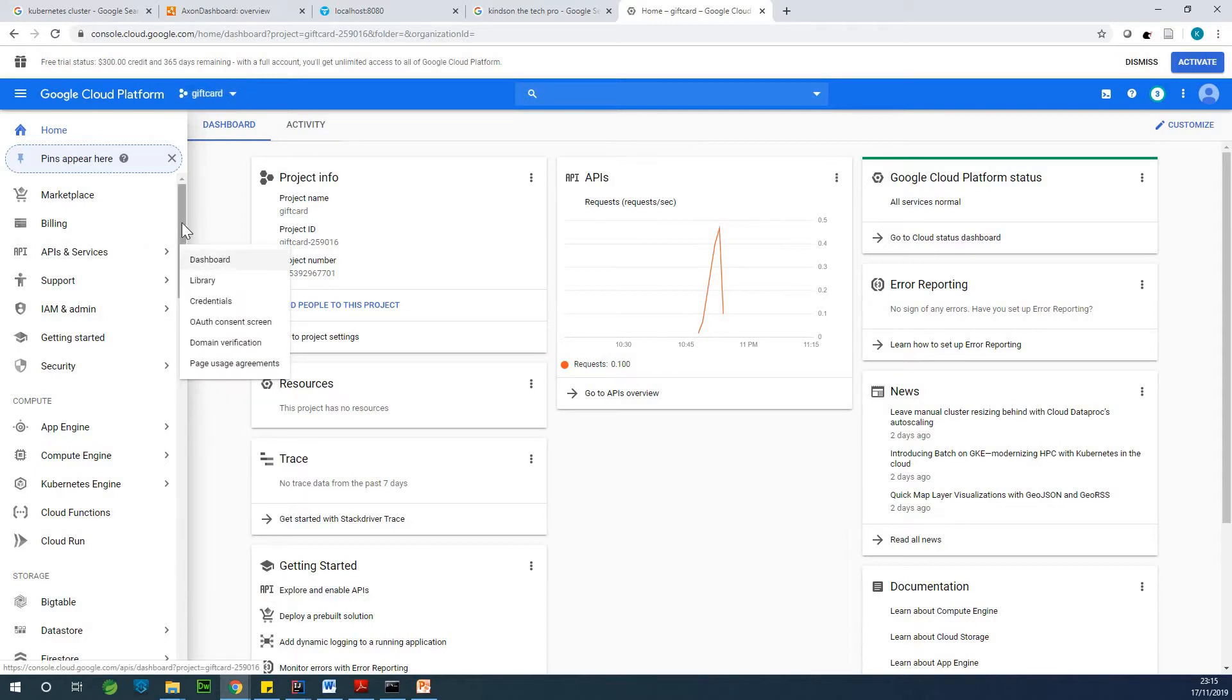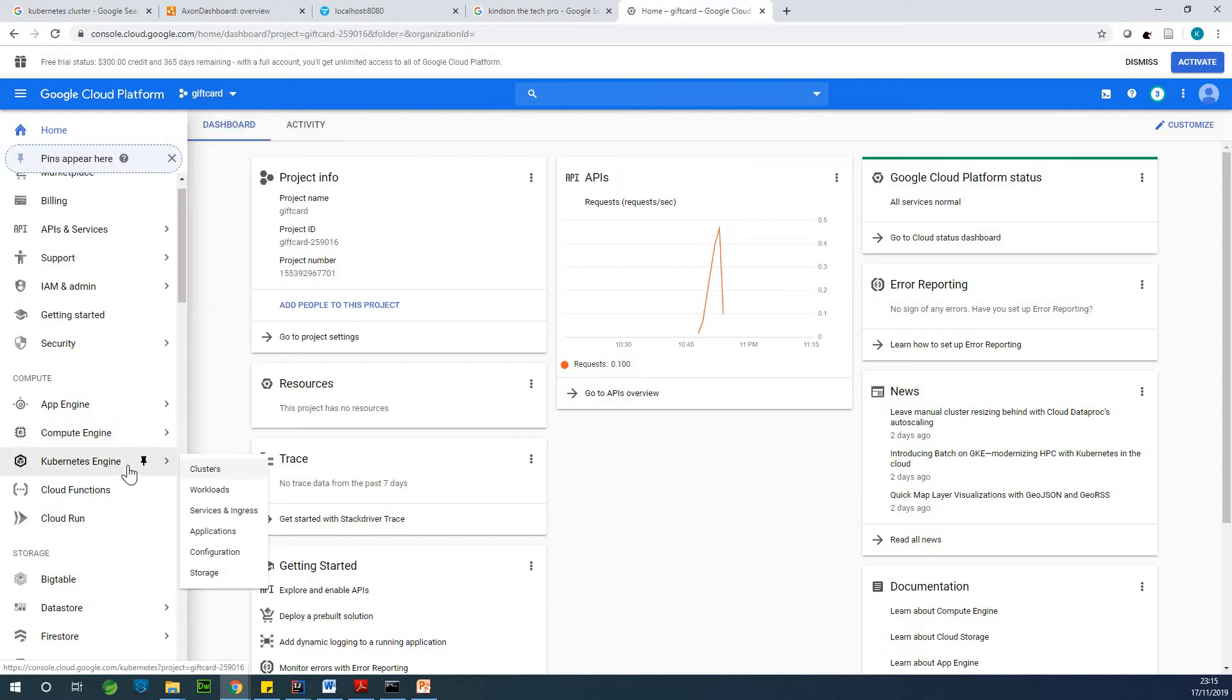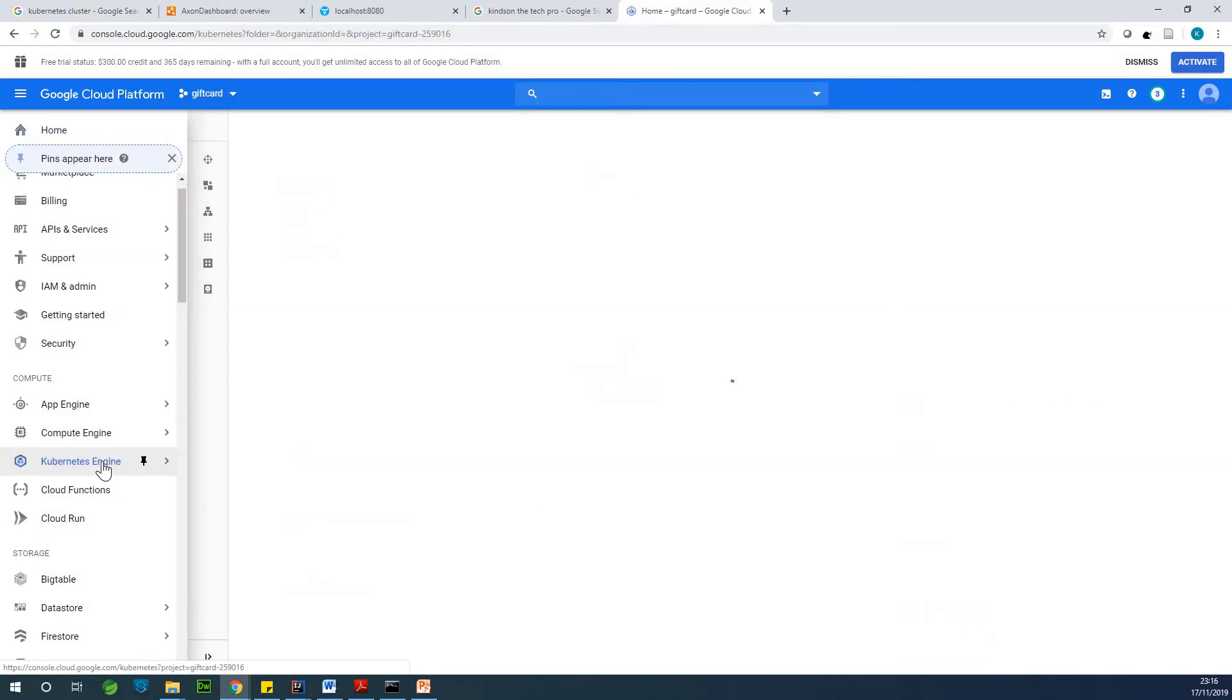So what you are going to do, Google Kubernetes engine is available under Kubernetes engine. So just click on it. So once you click on it, the first thing it's going to ask you is to add billing.